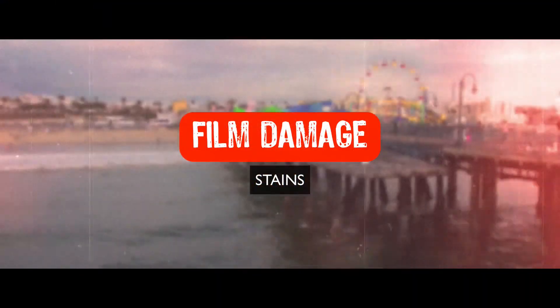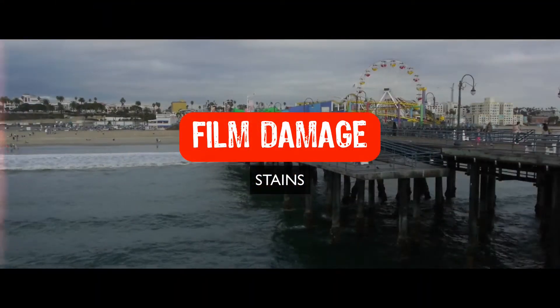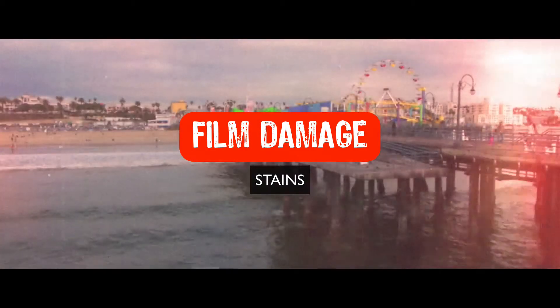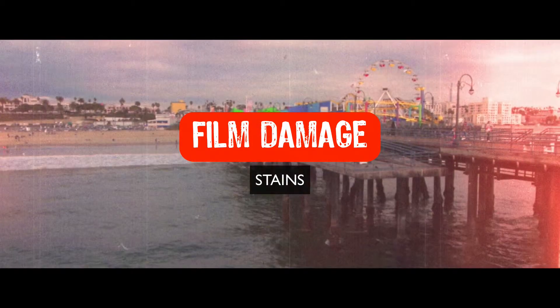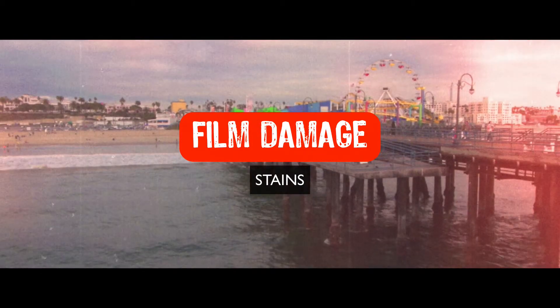Hi, gang. Sean here for VFX Jams. In this episode, we're going to continue with our film damage series.